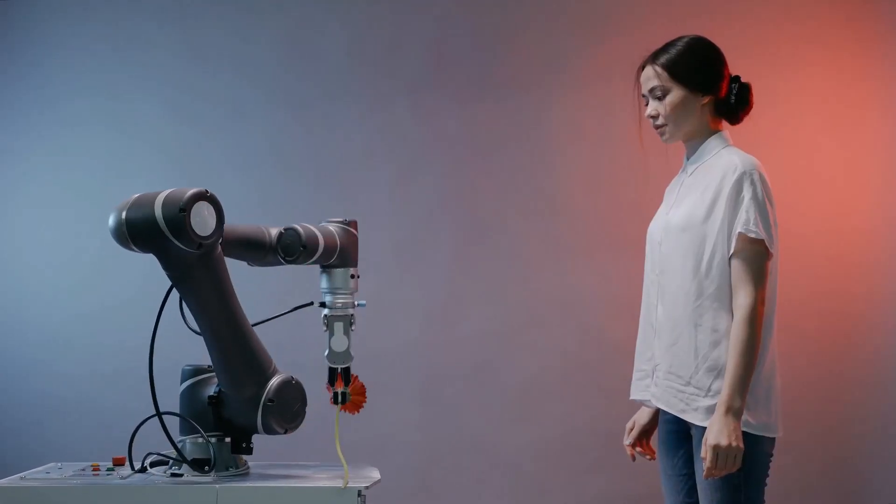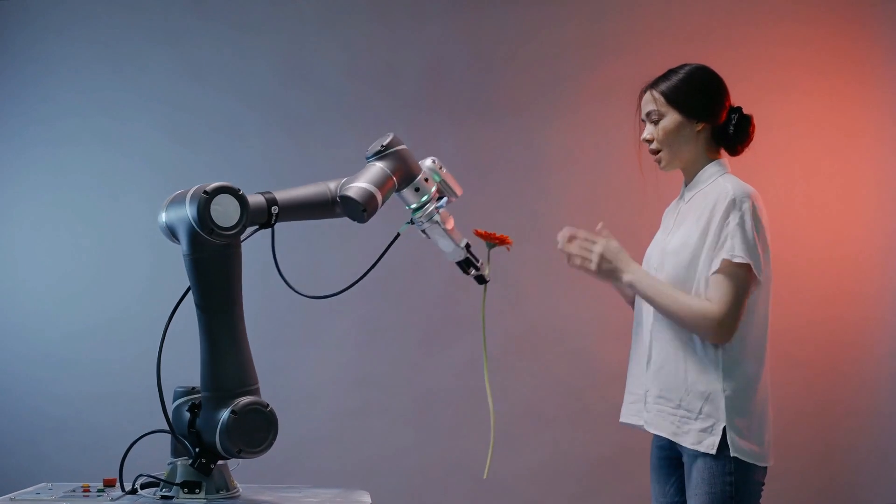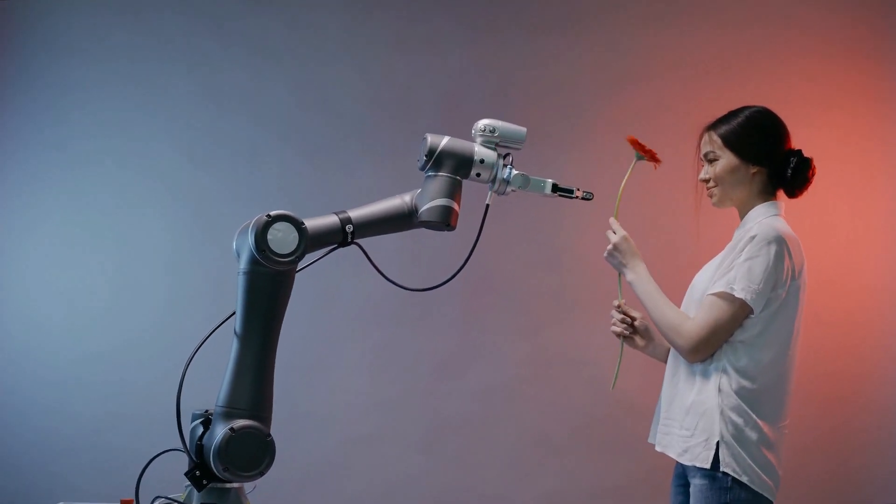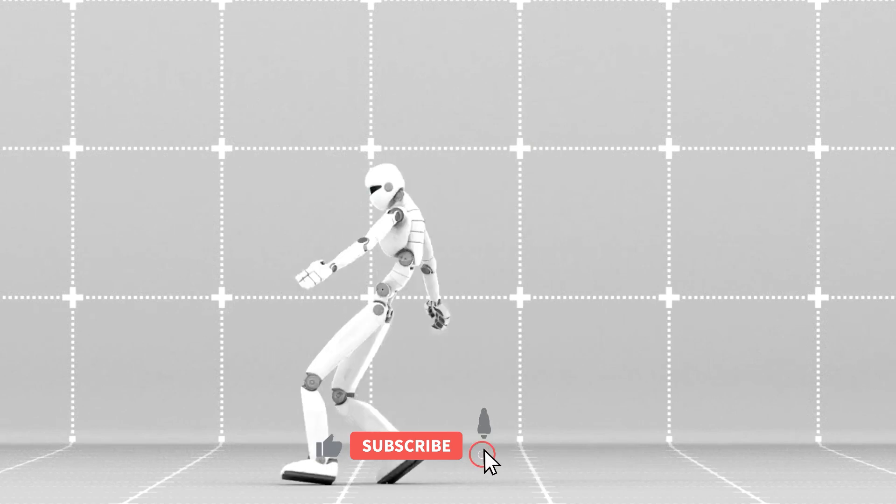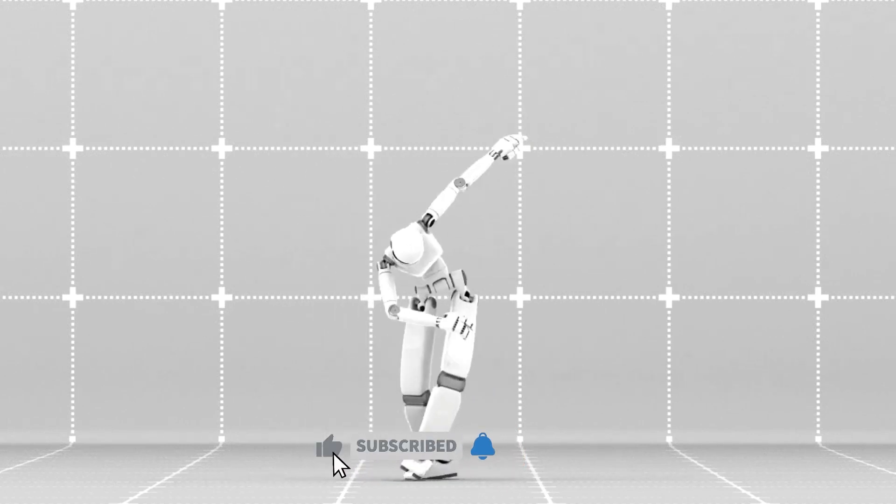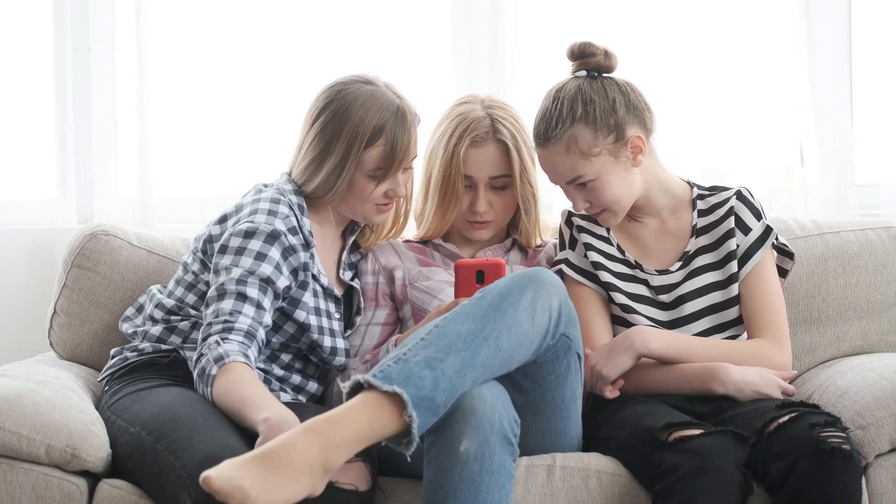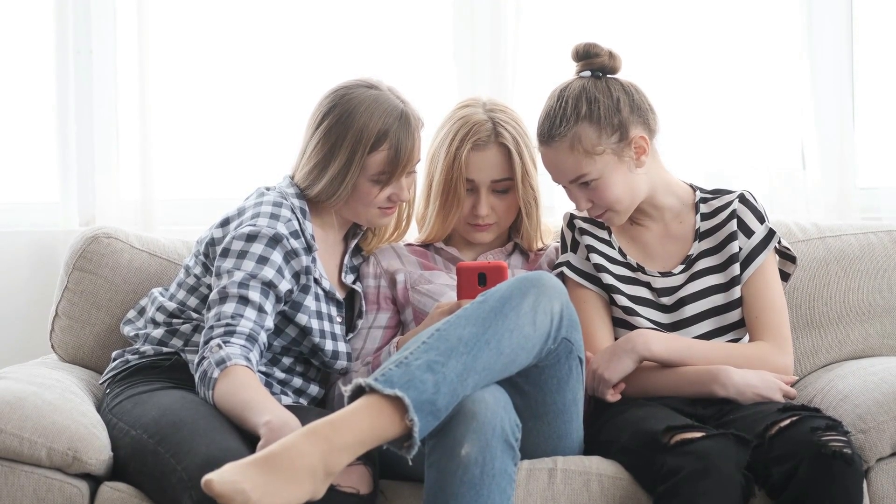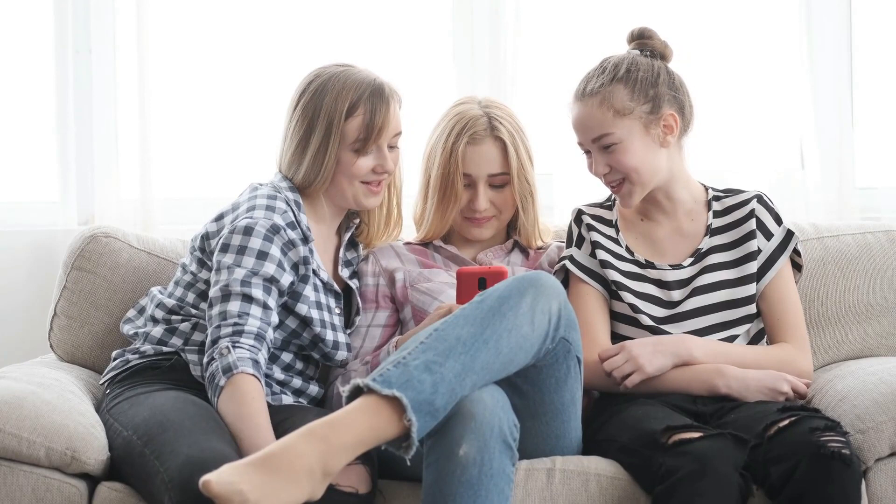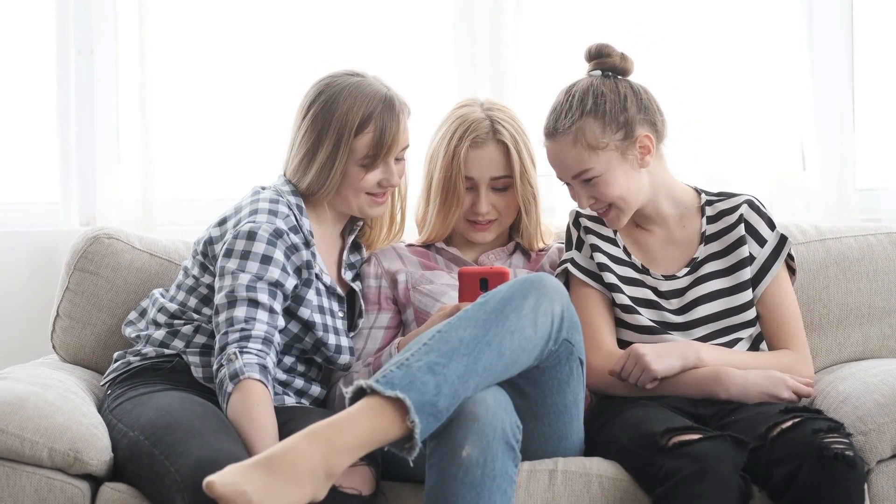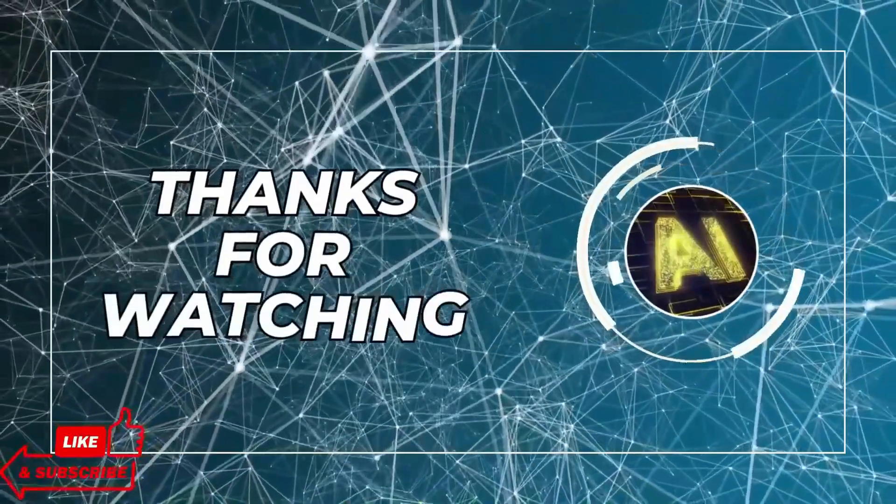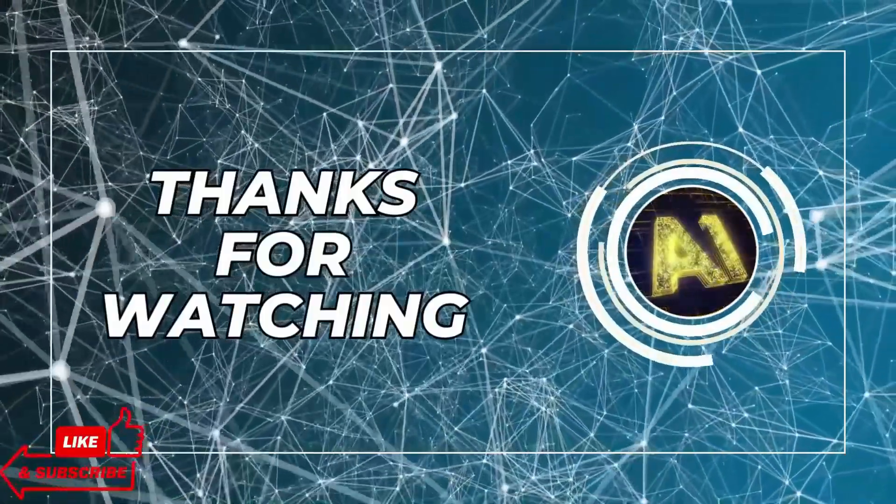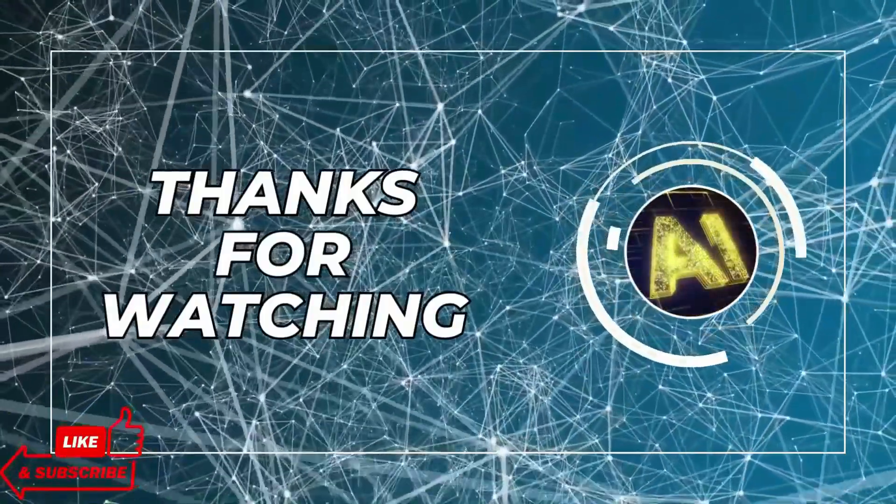That's it for today's video. I hope you enjoyed it and learned something new. If you did, please give this video a thumbs up and subscribe to our channel for more AI news and insights. Also, don't forget to check out the links in the description below for more information about Google DeepMind's RTX models and the OpenX embodiment dataset. Thank you for watching this video and see you next time. Bye.